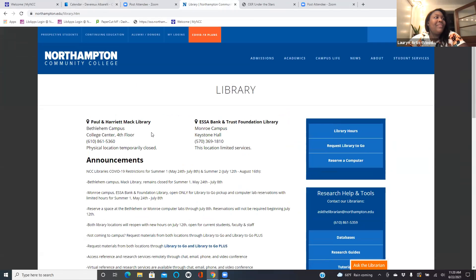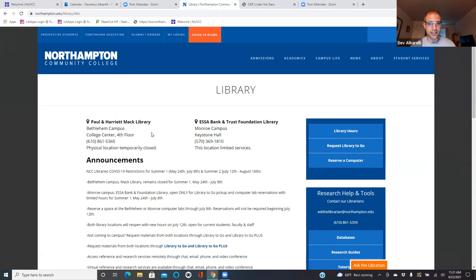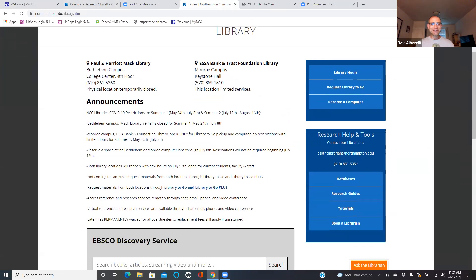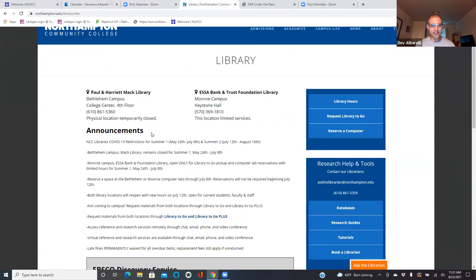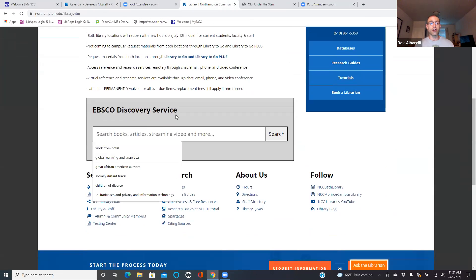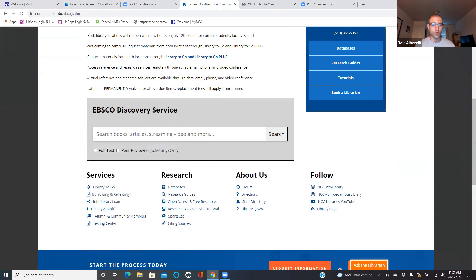Here is our homepage. EBSCO Discovery Service — this is our umbrella search tool, and you'll notice right in the search box: books, articles, streaming video, and more. You can search everything we've got. It's the most general way and what we recommend students do first. And then if you want to go down to more specific resources, you can go into individual databases.